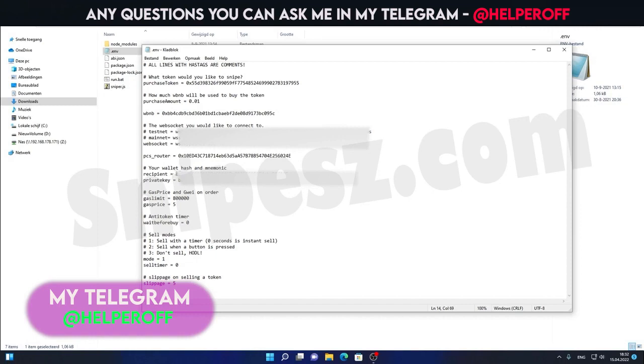Over here, you can fill in your own wallet ID and your private key of your wallet so the bot is able to make a connection to your wallet. Then we have the gas price and gwei for each order you will be making. You can change that over here.